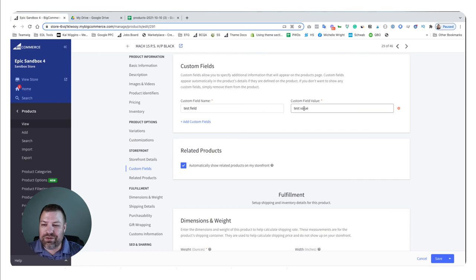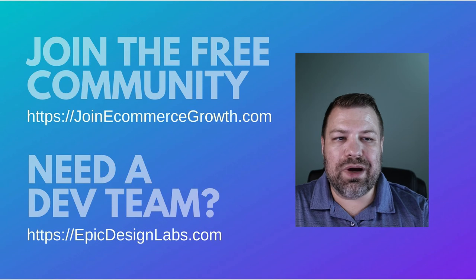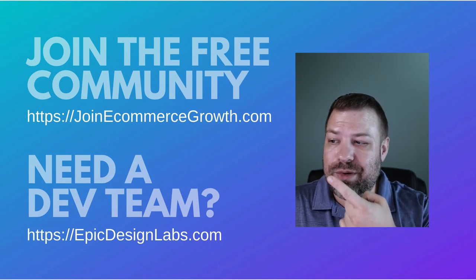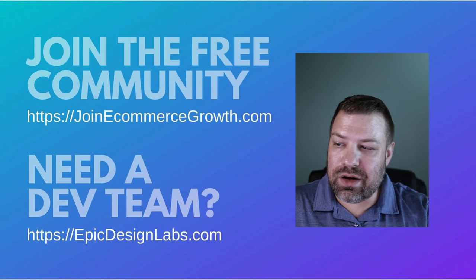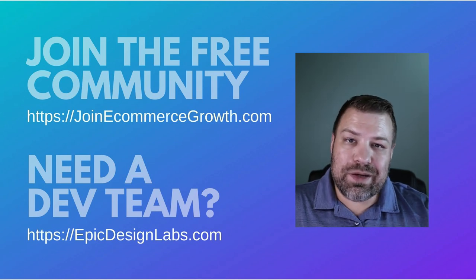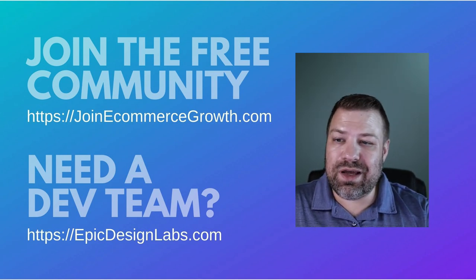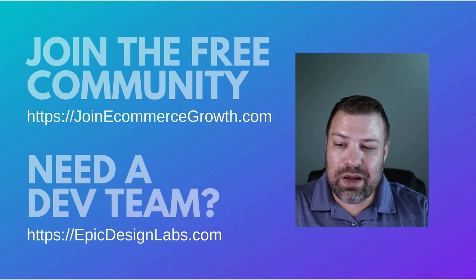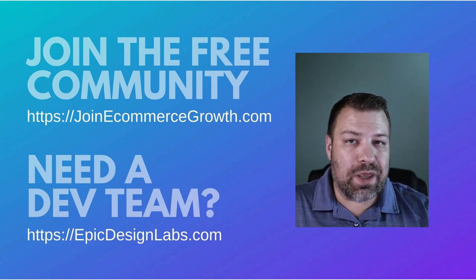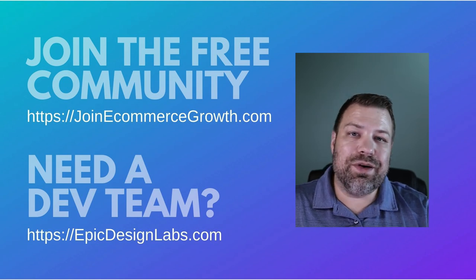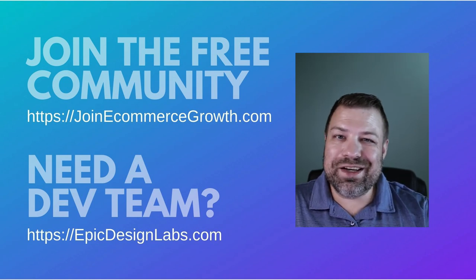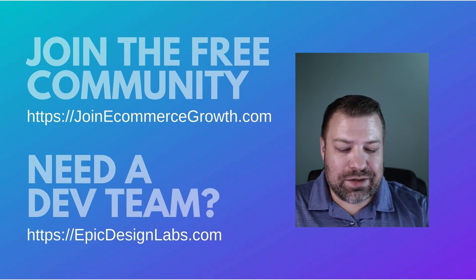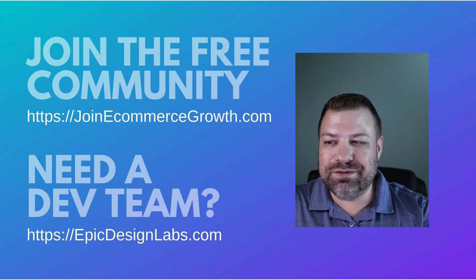So if you found this video helpful, hit the like button. And if you would, consider joining my community of store owners. Links right up here, joinecommercegrowth.com. And if you need a developer team for your store, reach out to us at epicdesignlabs.com and we'll see if we're a good fit. I'm always looking for new ways to help you guys out. So if you're struggling with something, leave me a comment. If you just want to say hi, leave me a comment. I really appreciate it. And thank you so much. I'll see you on the next video.